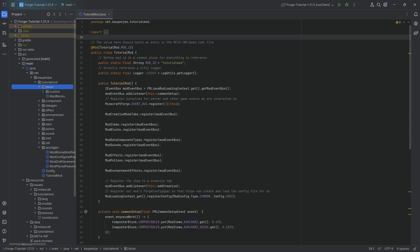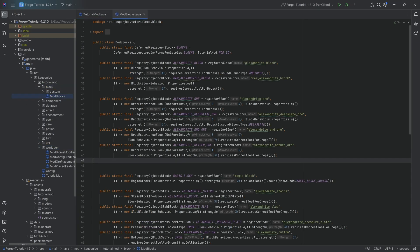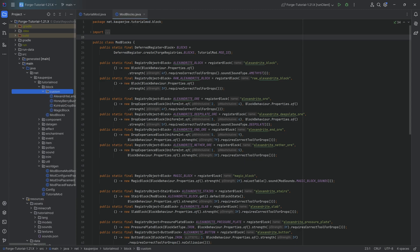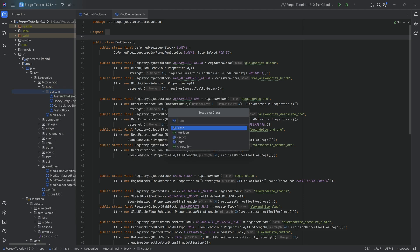As per usual, all of the code is available down below. We're going to start with adding all of the different blocks, because a tree has quite a few blocks associated with it. We're going to start off by making a custom block class, so in the block custom package we're going to right-click, new Java class, and this is going to be the ModFlammableRotatedPillarBlock.